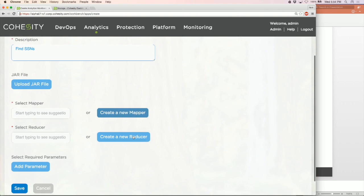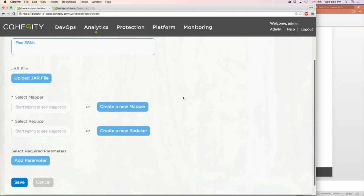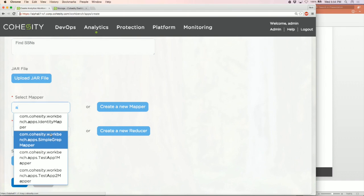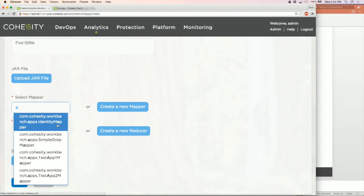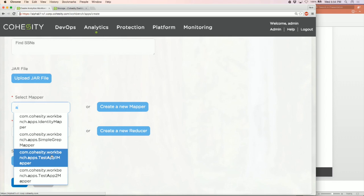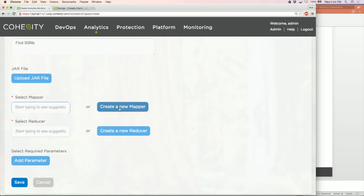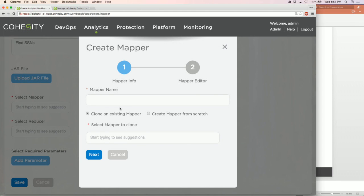In the UI you can upload a jar file with your custom map and reduce functions, or select one of our pre-existing mappers and reducers. We have an identity mapper, simple grep mapper, and others. I'm going to create a new mapper because I want to inject code. I'll name this mapper 'SSN mapper' and clone an existing one — I'll take the simple grep mapper and make a small change to it.